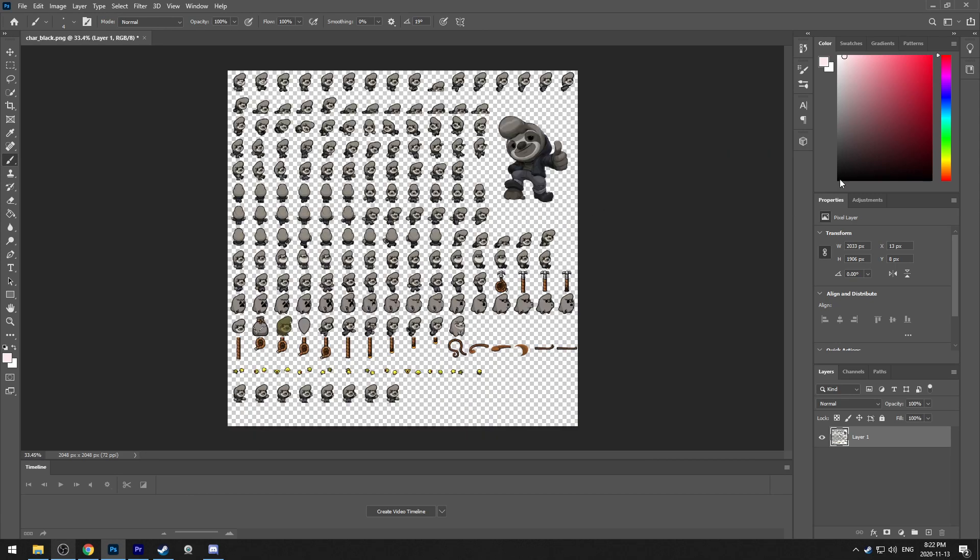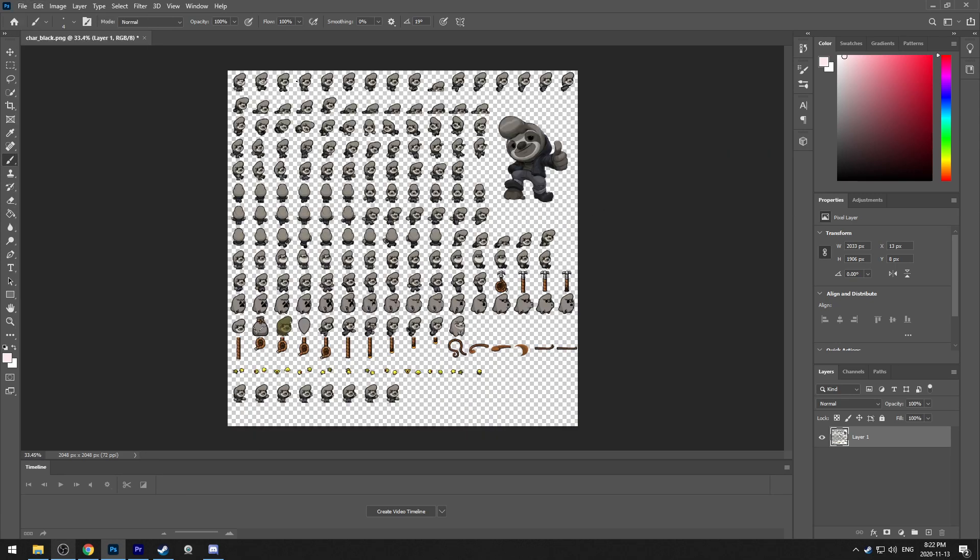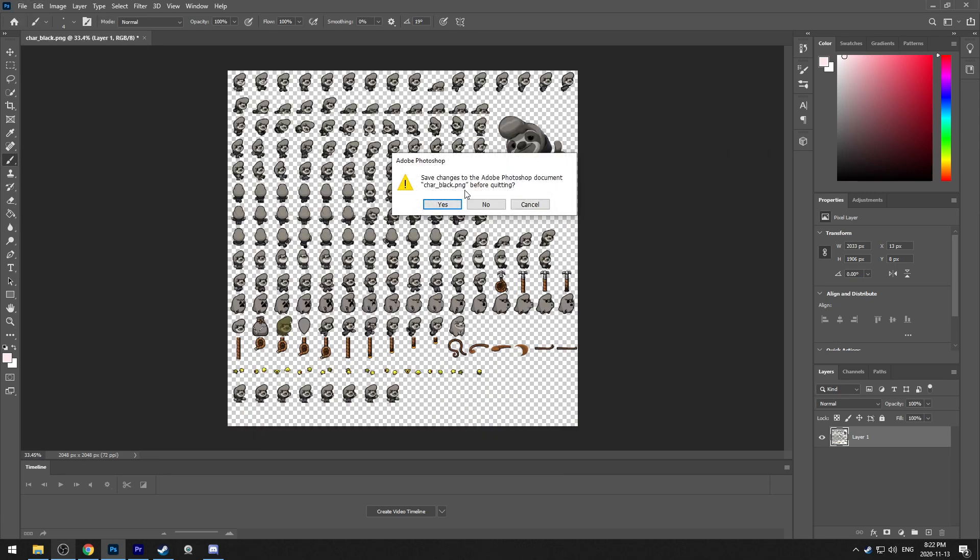Once you're done editing your sprites, you save it as a PNG file and make sure that the name is the same. So for Rafi, for example, the name of the file is car underscore black dot PNG. It has to be the exact same name.